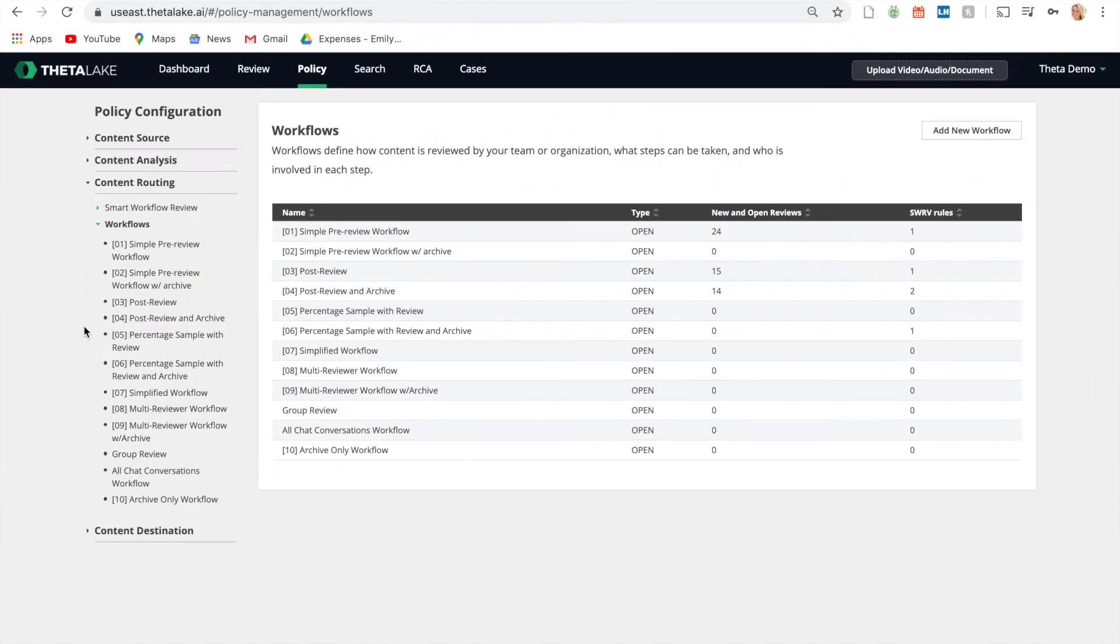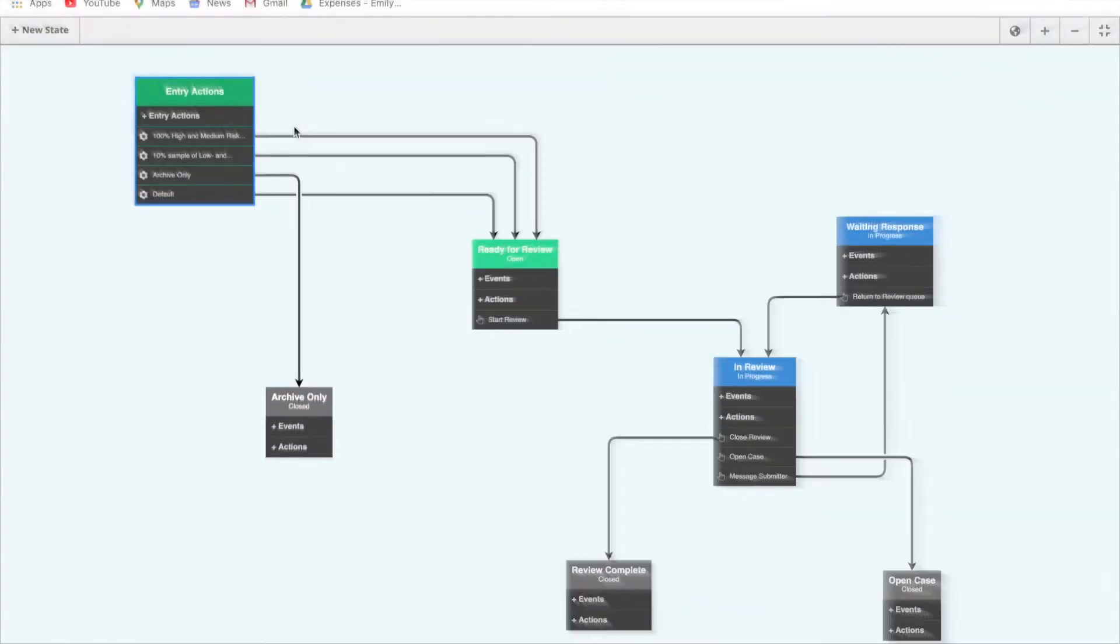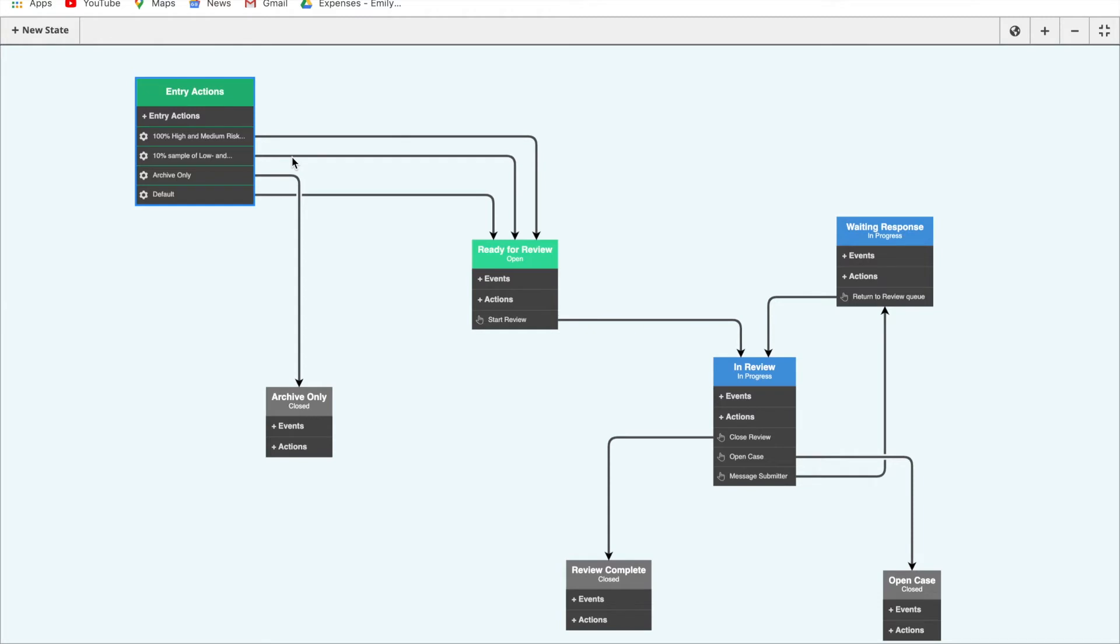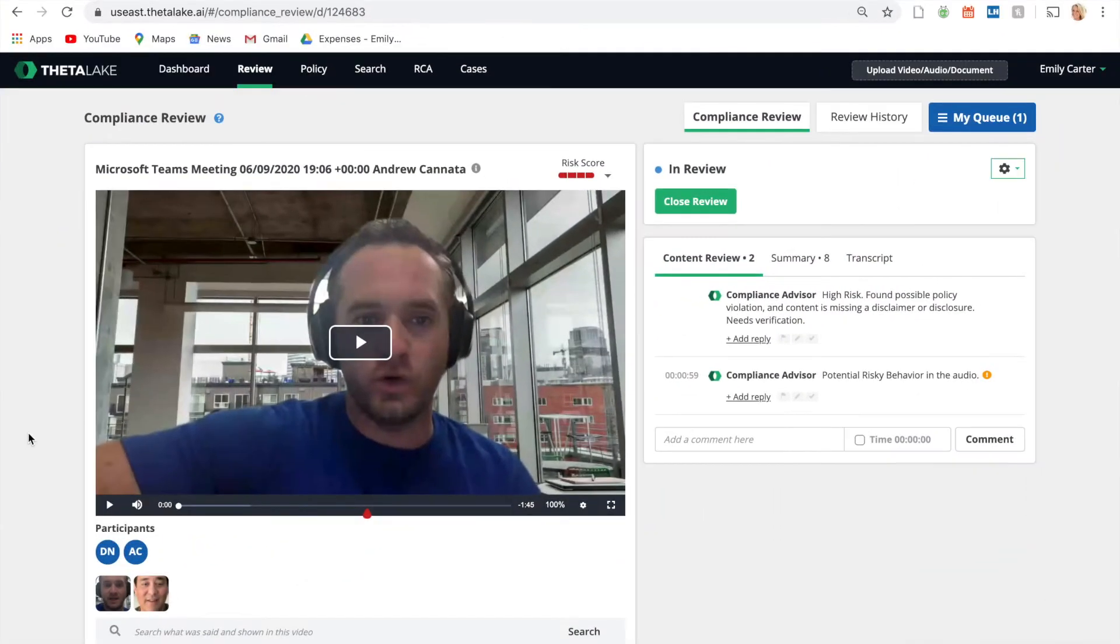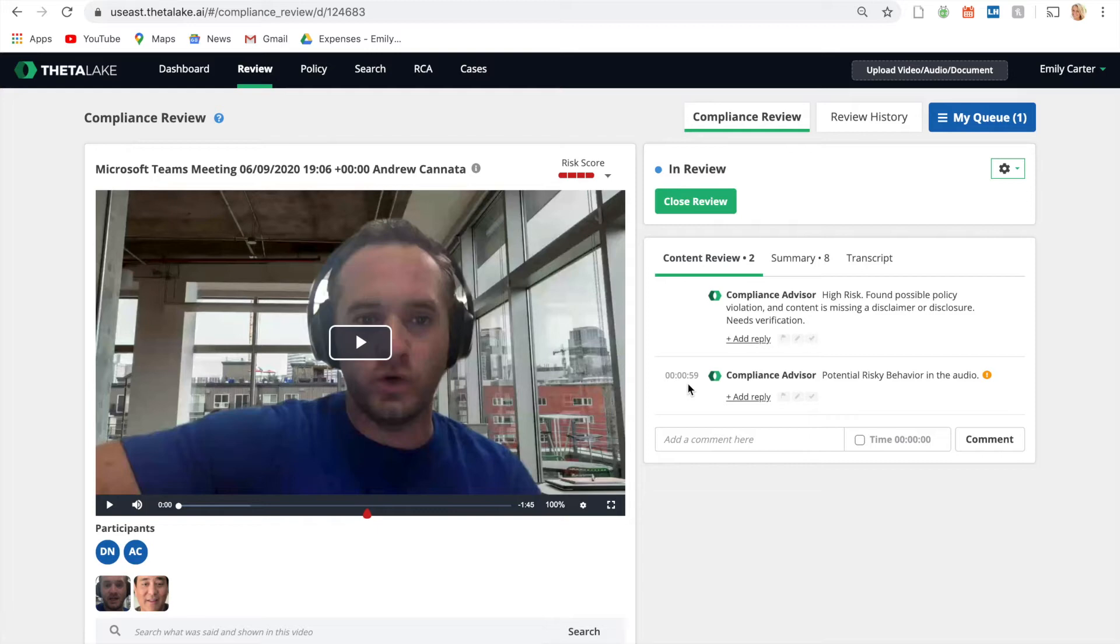Customizable workflows allow organizations to focus time and effort on identified risk. For example, this workflow ensures 100% of medium to high risk recordings are sent to review teams, as well as a 10% random sample of low to slight risk. Our AI-driven compliance advisor flags where risky content is found on the timeline and provides details on the detections for reviewers to investigate.